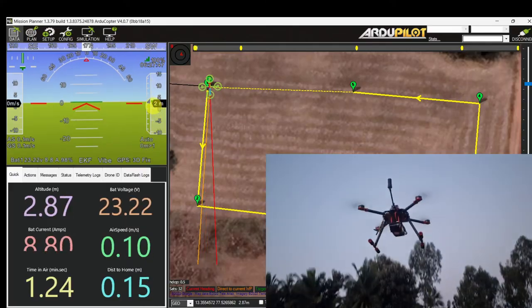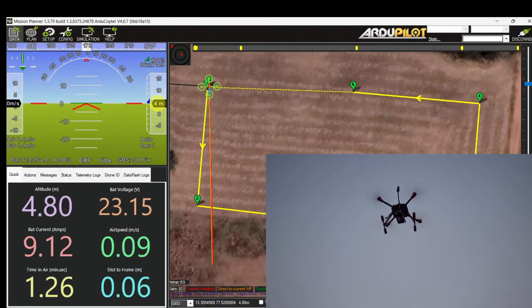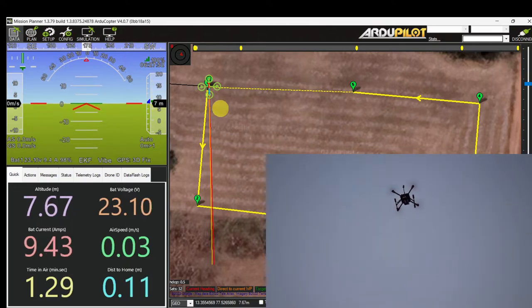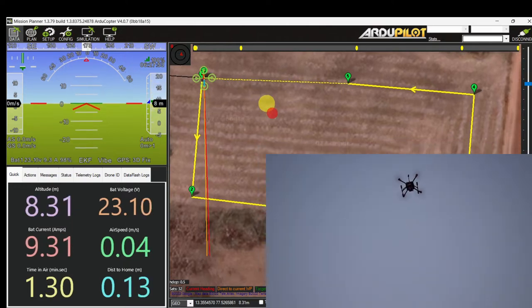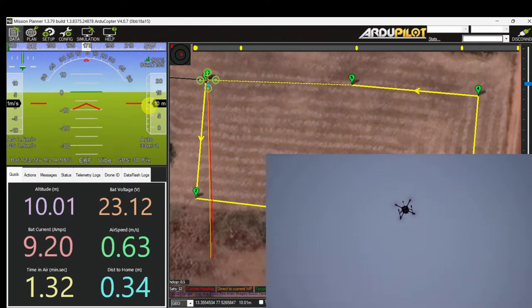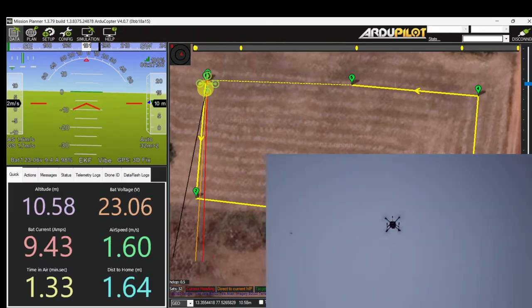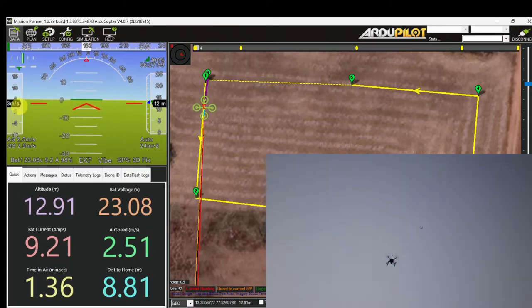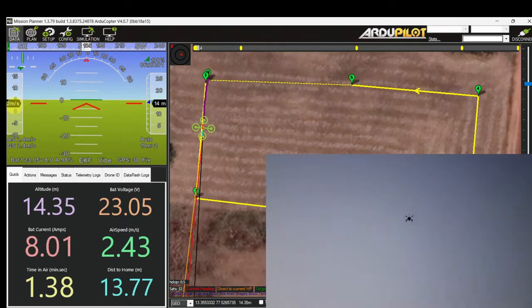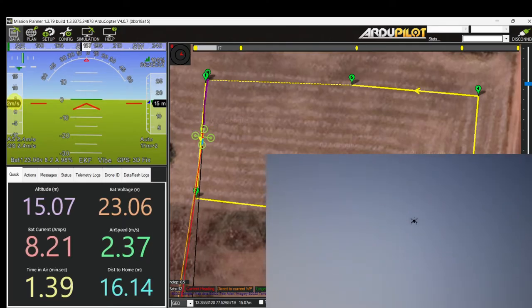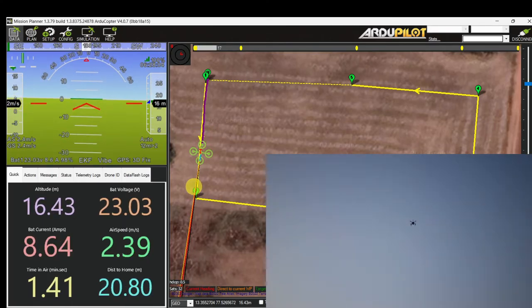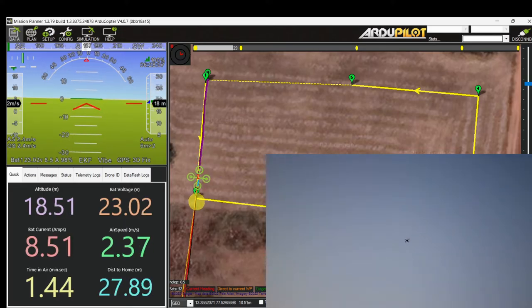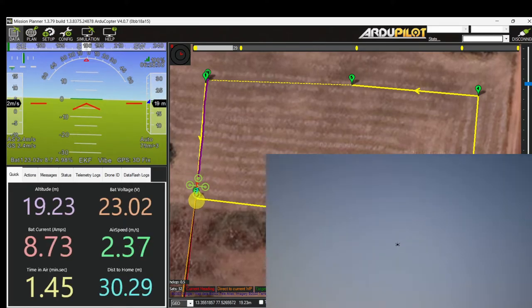The drone starts climbing — 4m, 5m, 6m, 8m — now it has reached 10 meters. It is now approaching waypoint 2.